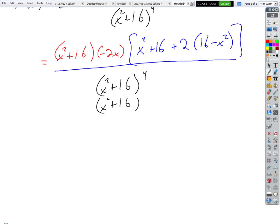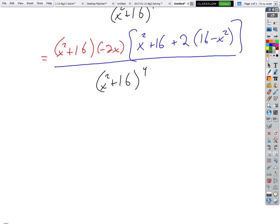We could cancel vertically — we could take out an (x² + 16) top and bottom because that's a common factor. When I accentuate the word 'factor,' it's not a term. There were three factors on the top before I canceled, and I can cancel like factors vertically.